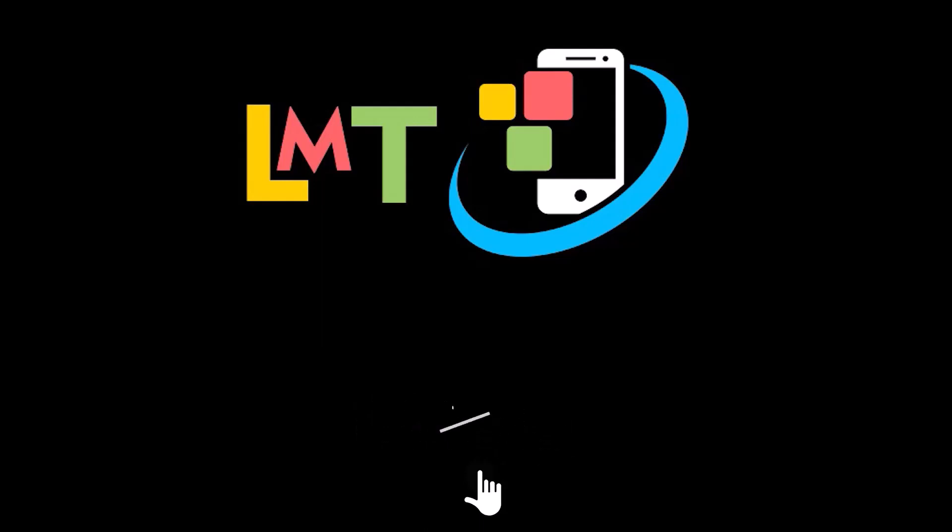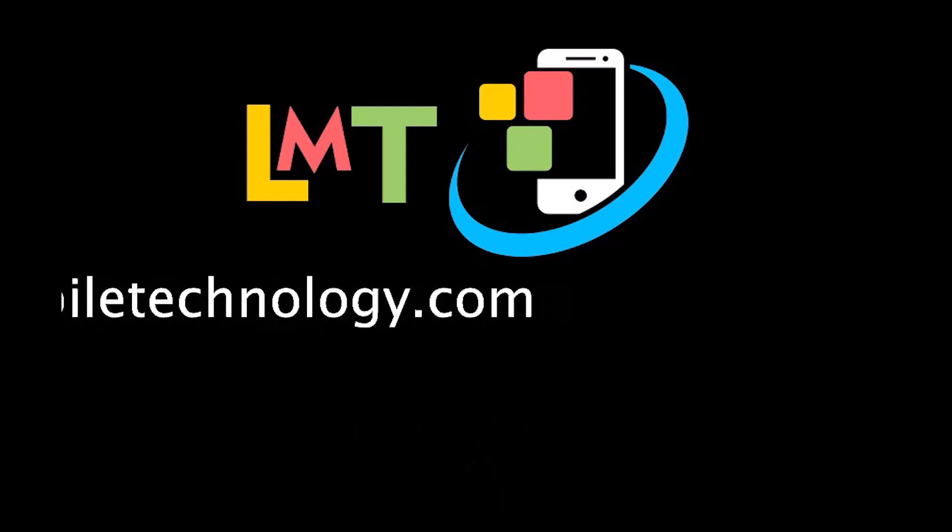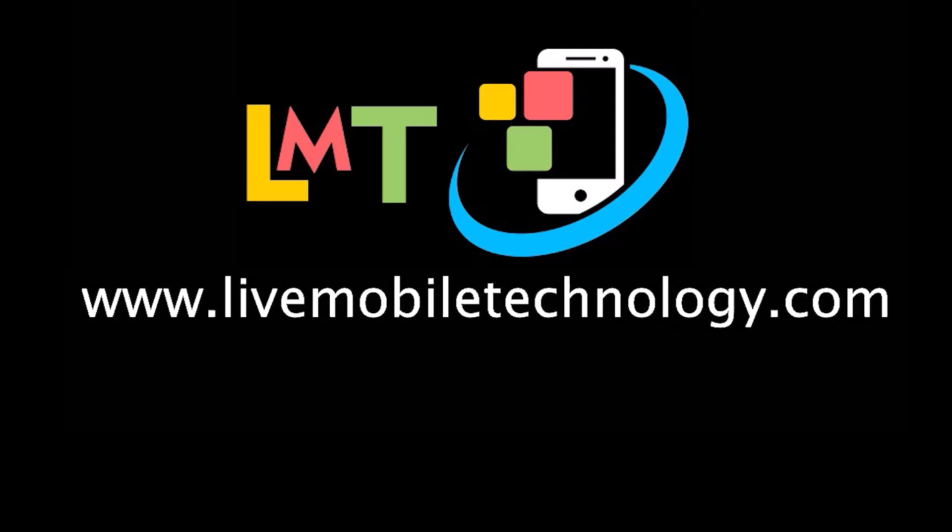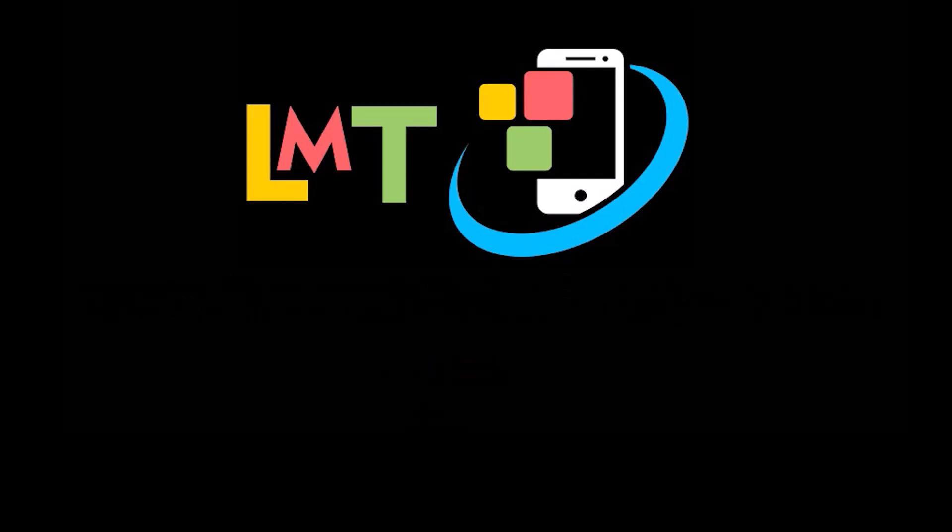This will help me a lot. Visit me online at www.LiveMobileTechnology.com. And if you like this video, click on the like button for me at the bottom of the screen.